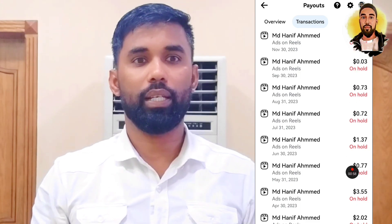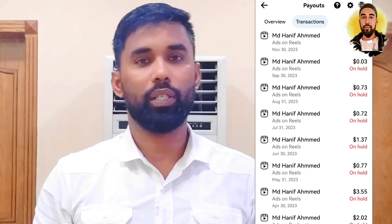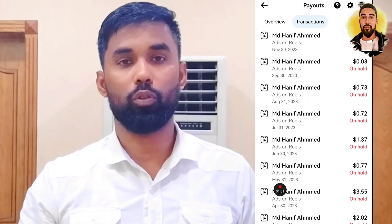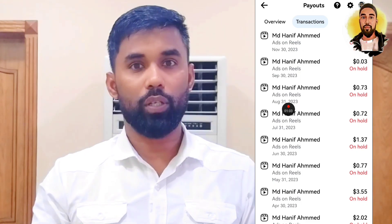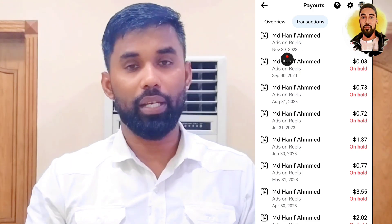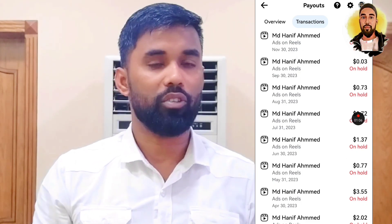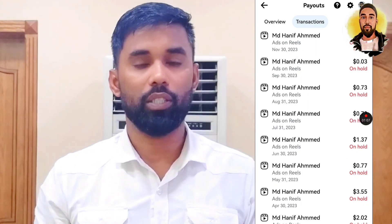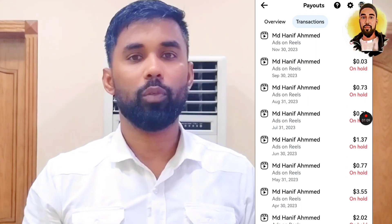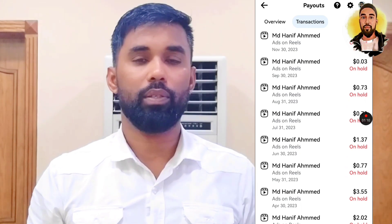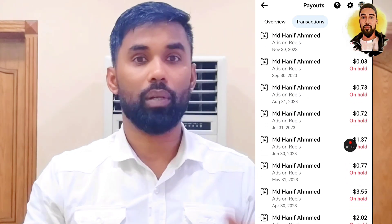Thank you for watching this video. We will see our videos on our channel. We will see how much income is available. So please subscribe to our channel and like our channel. We will also see our channel on Facebook.